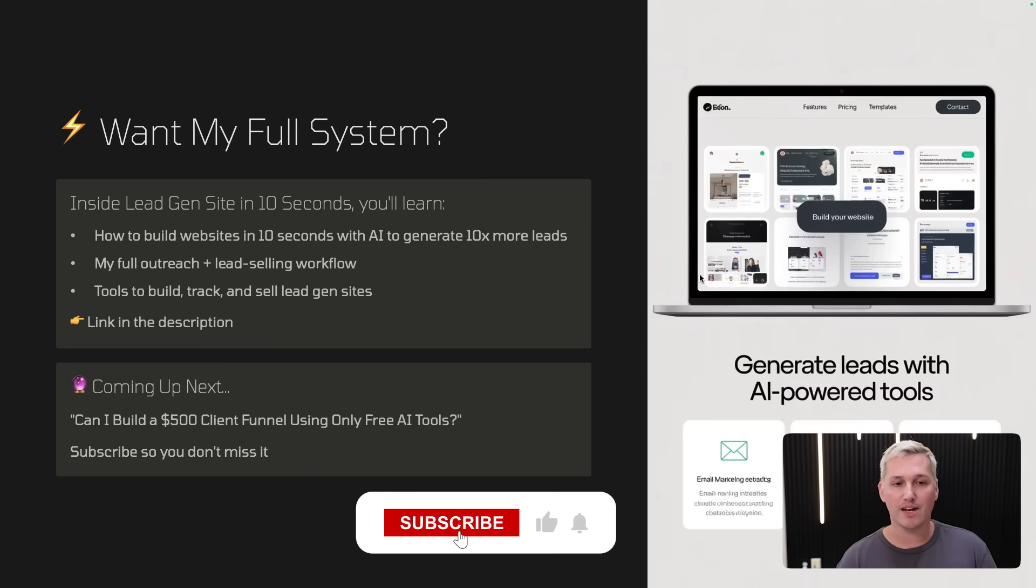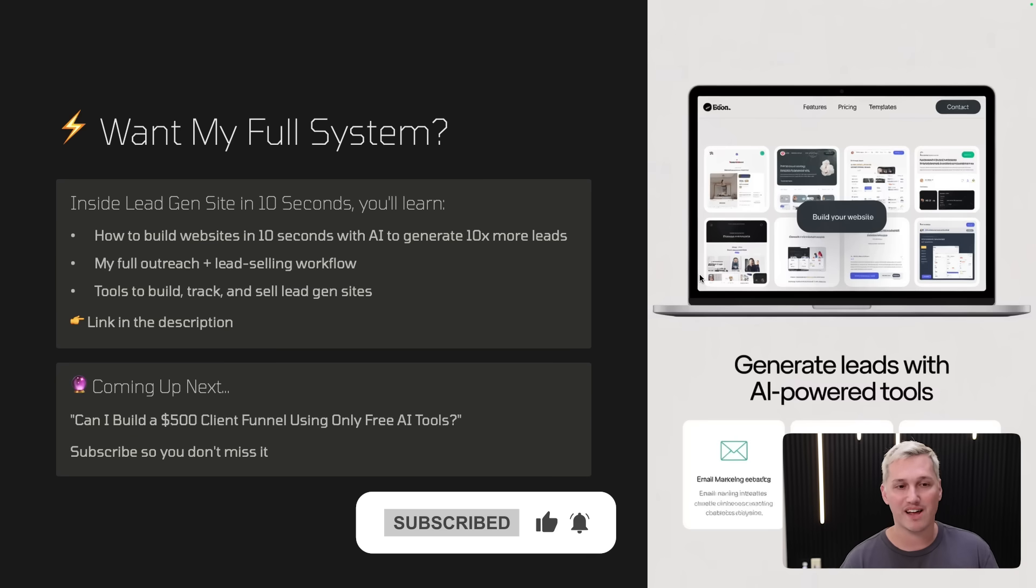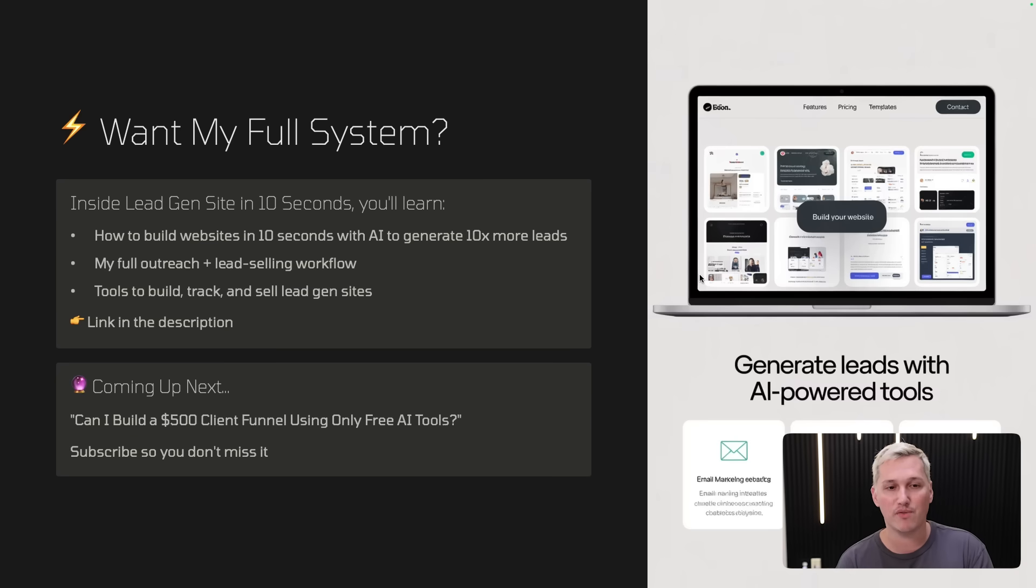Because next, I'm going to see if we can build a $500 client funnel using only free AI tools. So you're not going to want to miss that video. Anyways, guys, thanks for hanging out with me today. I hope that you enjoyed this video. I am Paul James. Peace out.